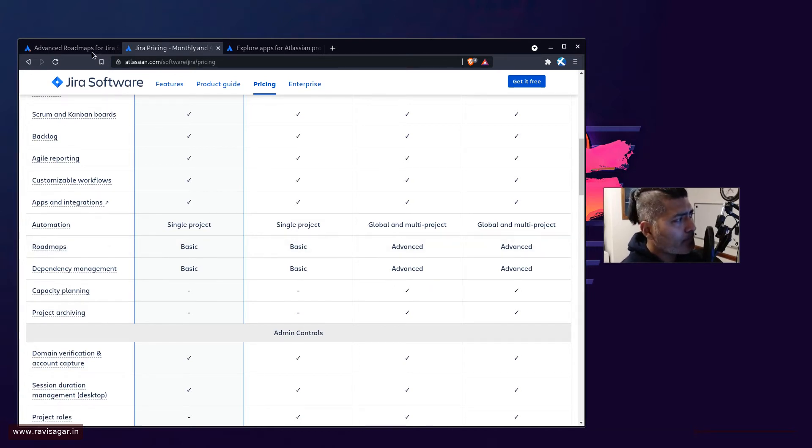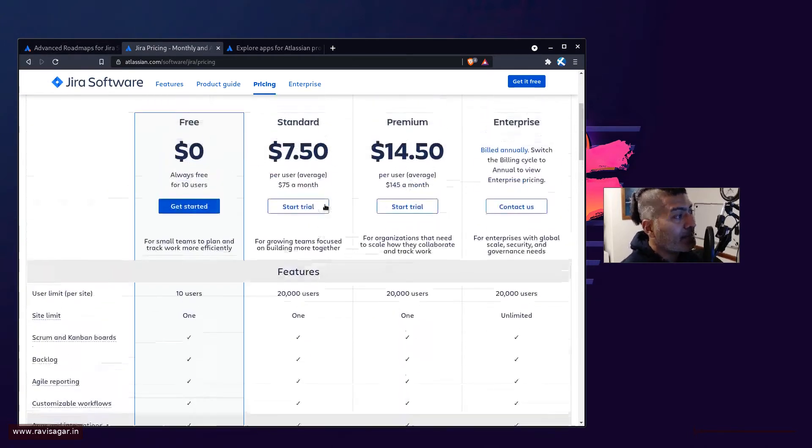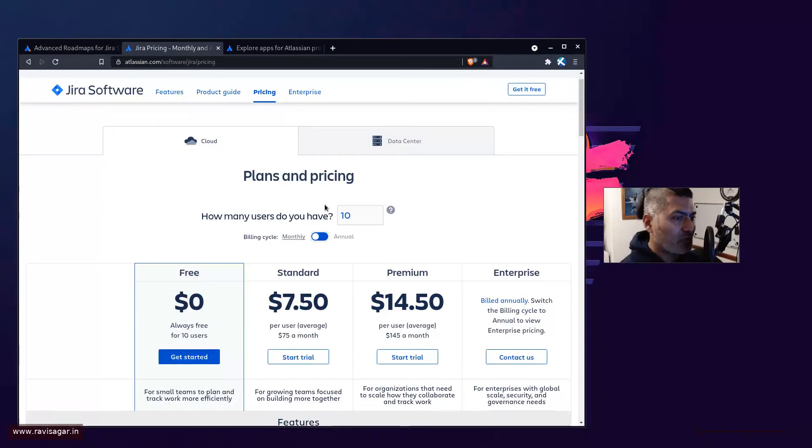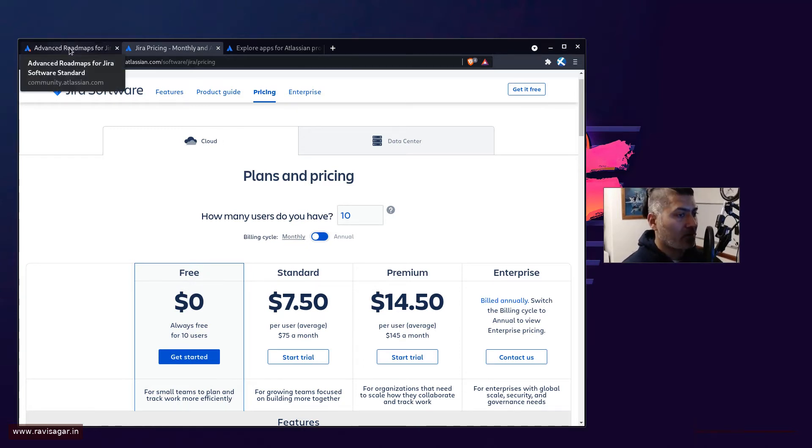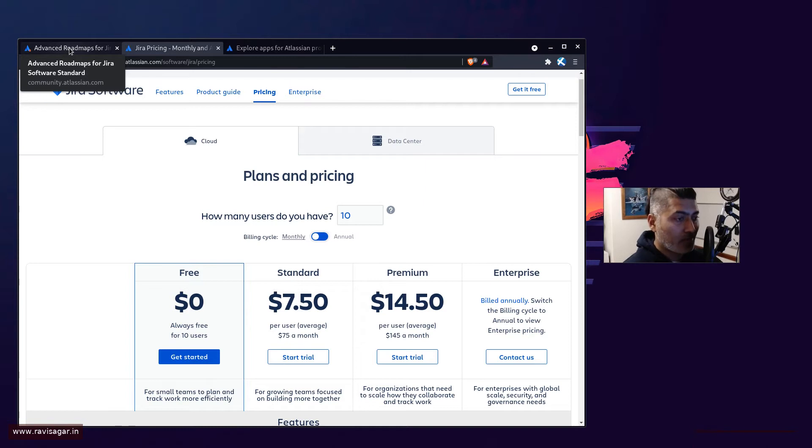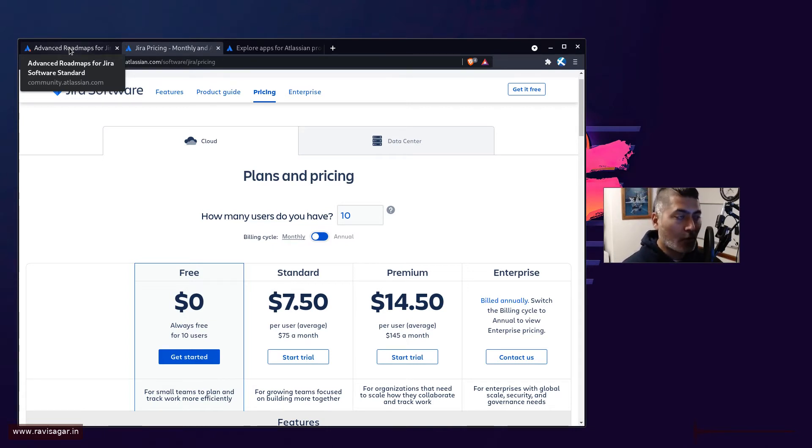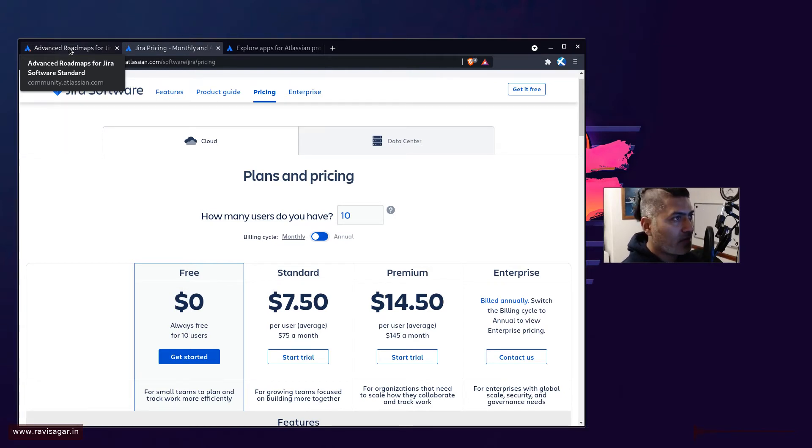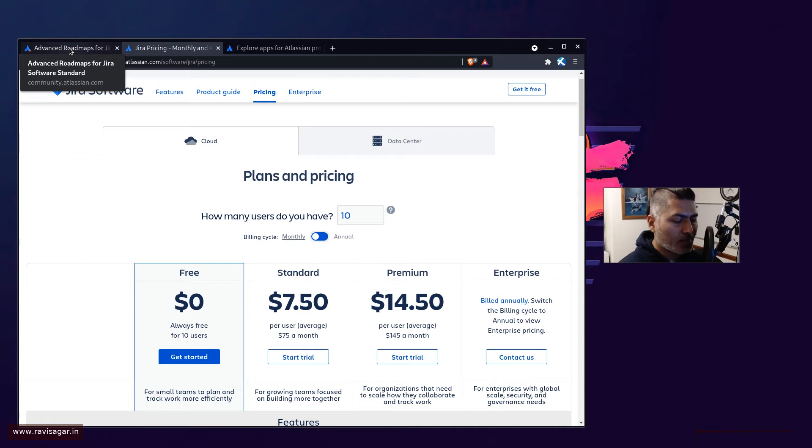You can definitely evaluate the premium version of Jira. You can maybe set up a new account and take a look at how advanced roadmaps works. Start by understanding your requirements first. If you're thinking of using Jira for roadmapping and planning work across different projects and teams, and you're looking for scenarios and various features that advanced roadmaps has to offer, first try to understand whether you really need to do these things. Maybe you just need a simple project, but once you're 100% sure on those specific requirements...